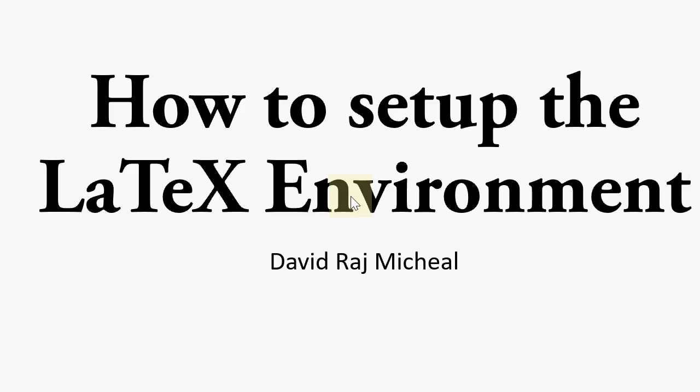Hi guys, this is David who is recording this video. Today we are going to learn how to set up the LaTeX environment.